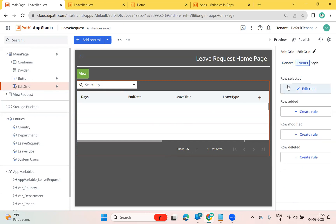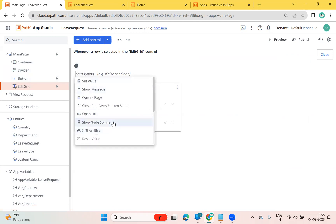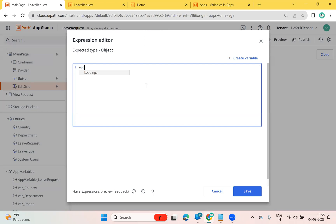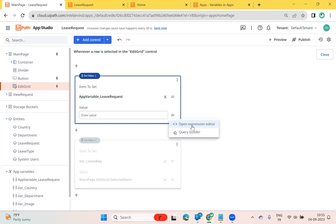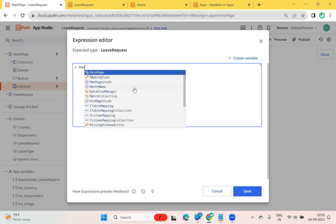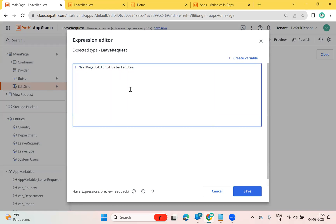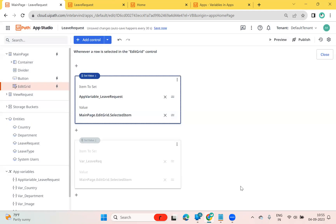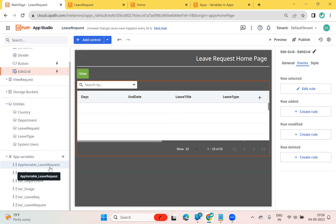I can go to events and there we have 'row selected'. I can add a 'Set Value' action — set 'app_variable_leave_request', and in the value I write an expression: 'main page dot edit grid dot selected item'. Basically, it will transfer the selected row item as an object to this app variable. The moment I click on this particular edit grid row, it will transfer one record as an object with all the context into the 'app_variable_leave_request' app variable.